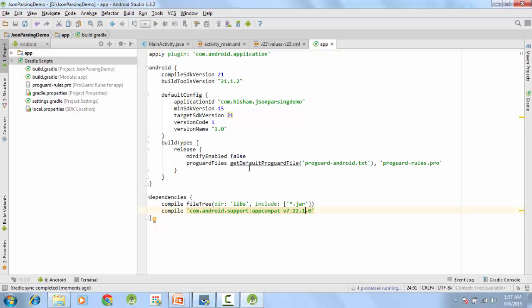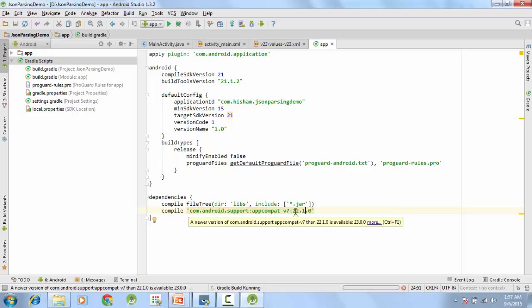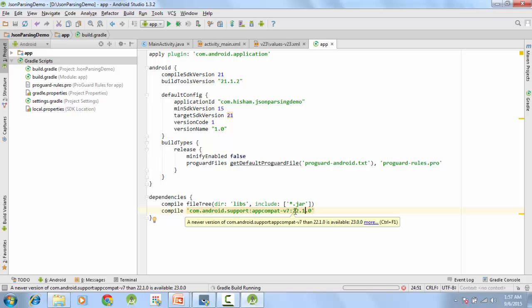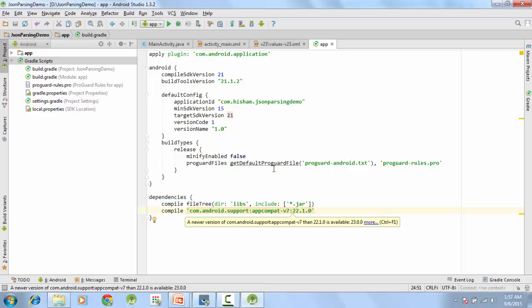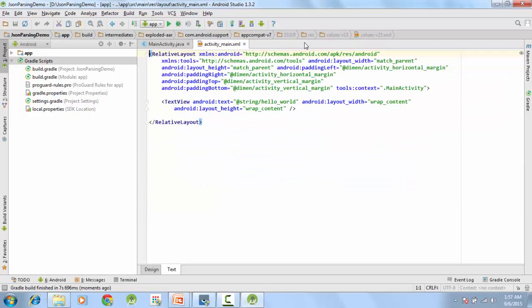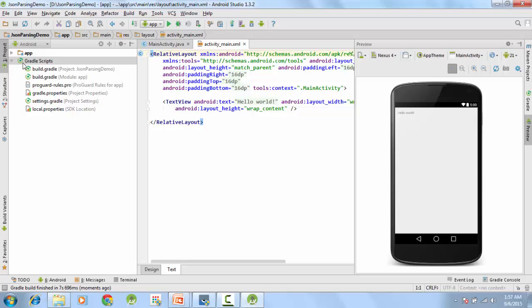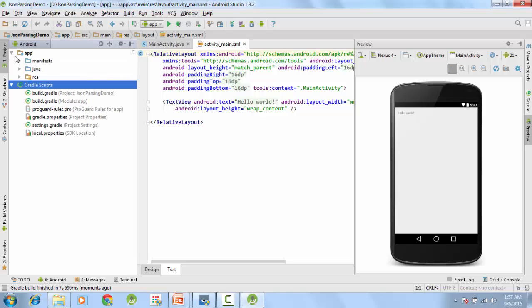Just make it 22.1 and then sync the project. Okay, so we are all set and no more errors here. Let me just close this. This is our main activity.